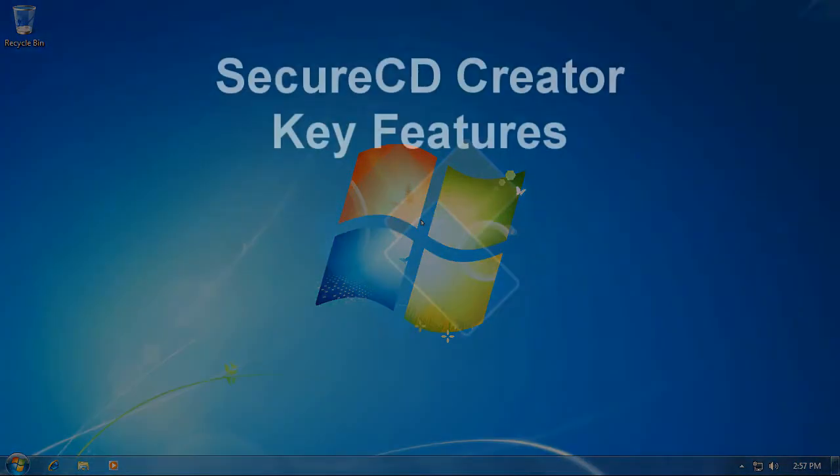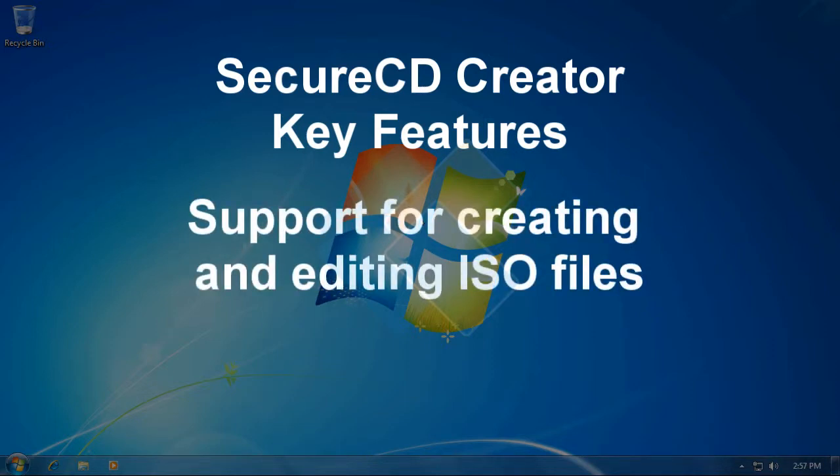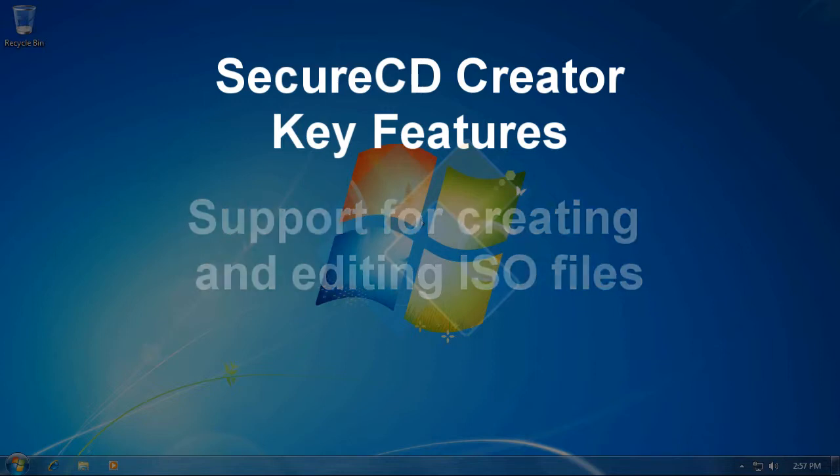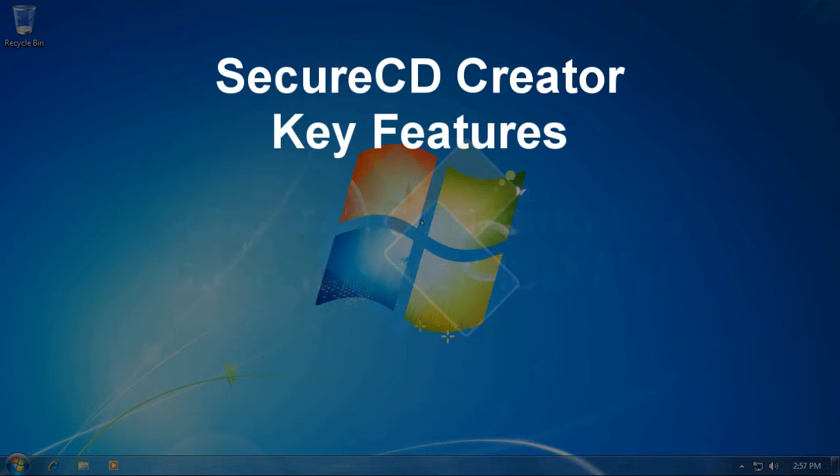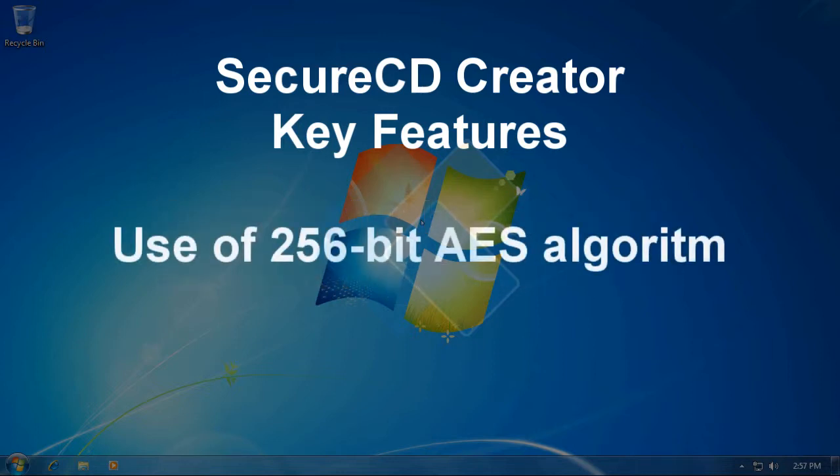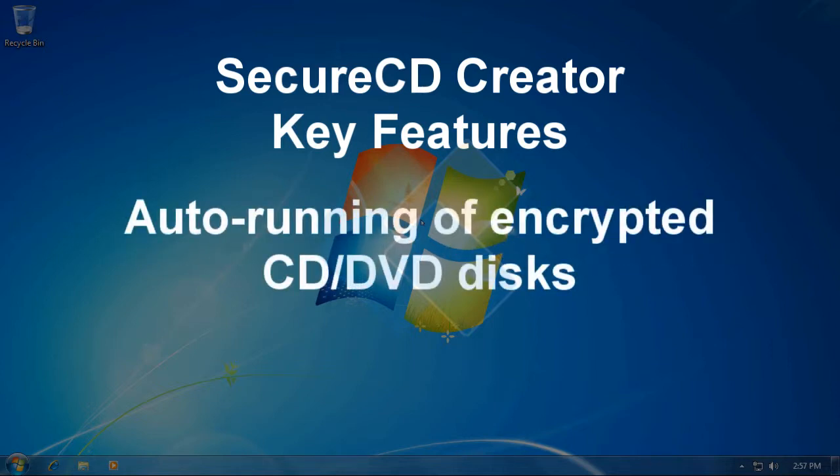Main features of SecureCD Creator are support for creating and editing ISO files, support for burning ISO and encrypted ISO files, use of 256-bit AES encryption algorithm, and auto-running of encrypted CD-DVD disks.